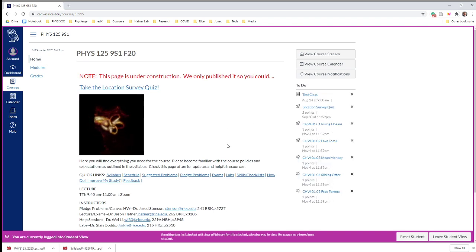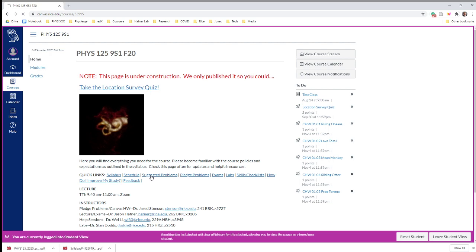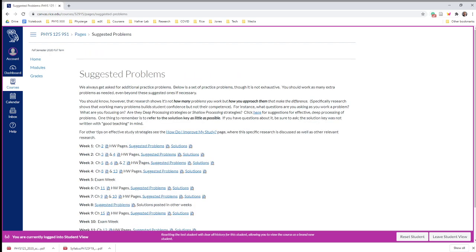Suggested problems are exactly what it says—these are problems from the back of the book that we think go with what we're teaching and the level we're trying to teach it. You know, the back of each chapter has probably over 100 problems, so we're just trying to focus you a bit and say these would be good ones. You're not going to turn them in—we're not even going to know if you did them. They're just suggestions.